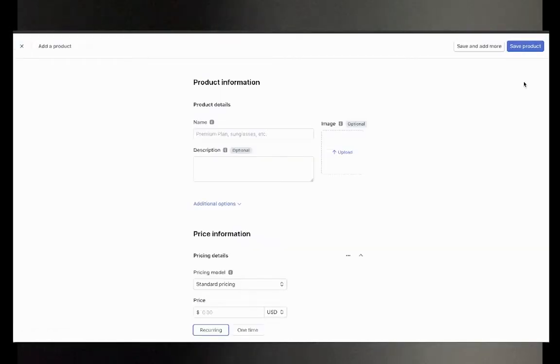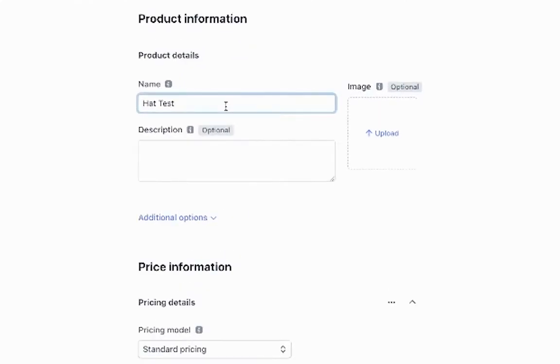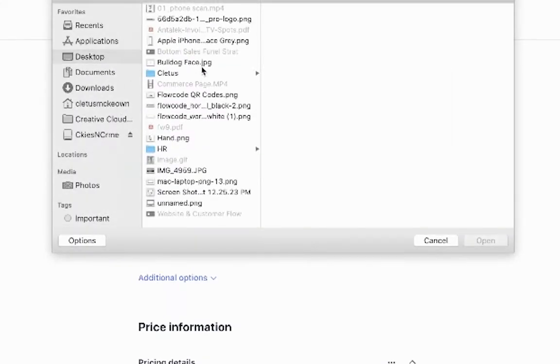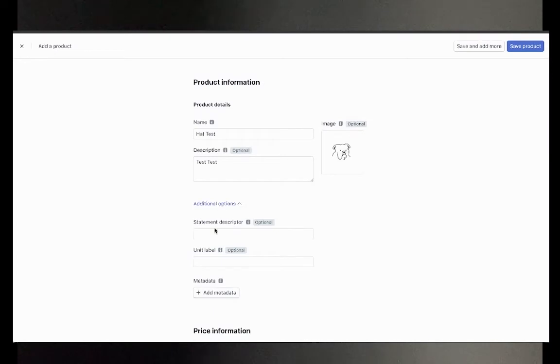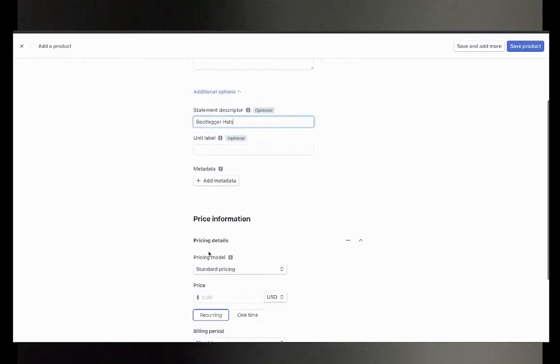Then enter information about the item you're selling and add an image so customers know they're choosing the right product. Your statement descriptor is what will appear on their credit card statement.